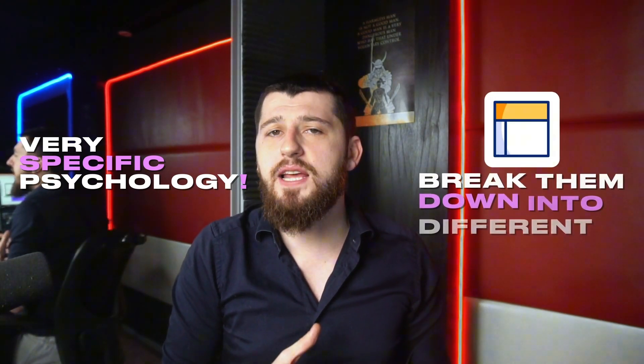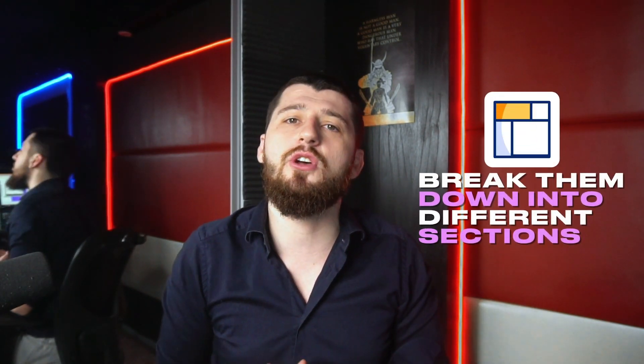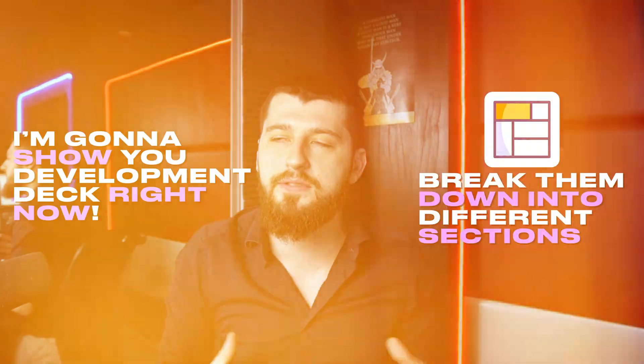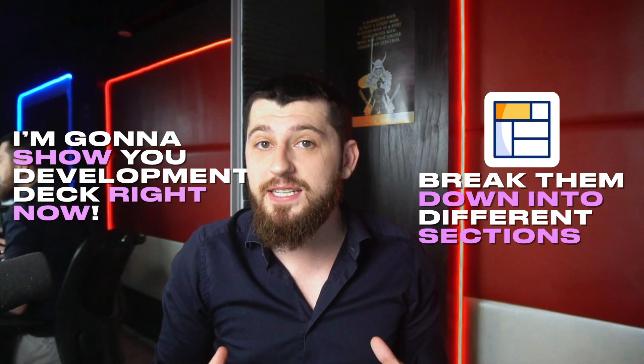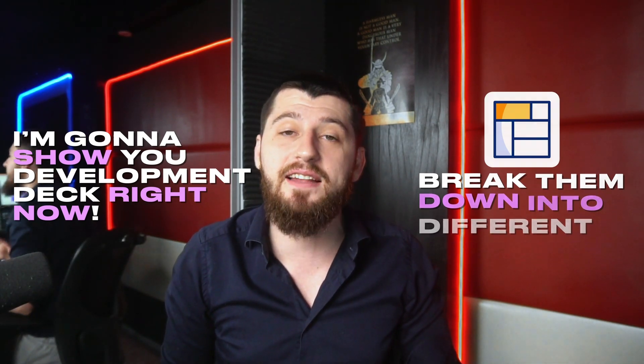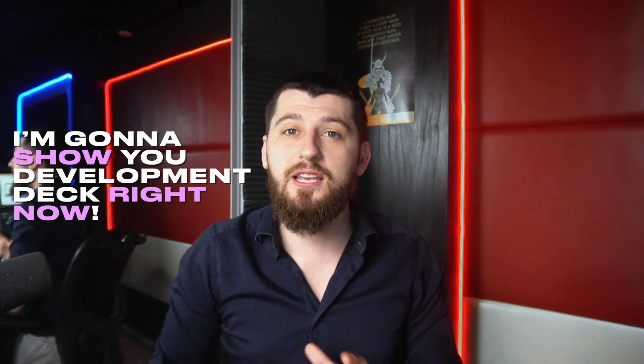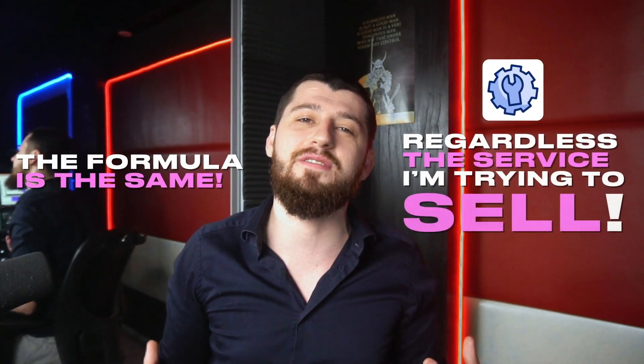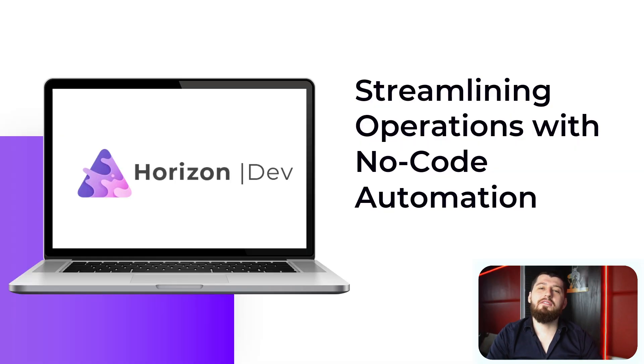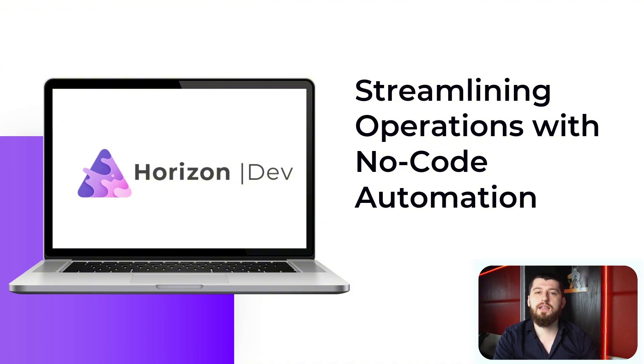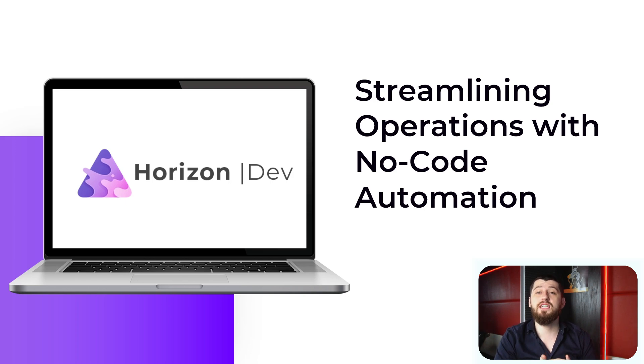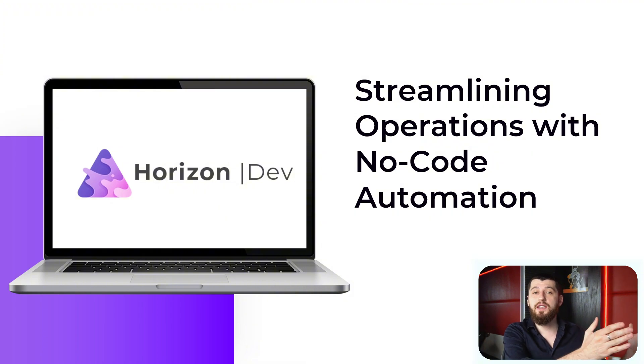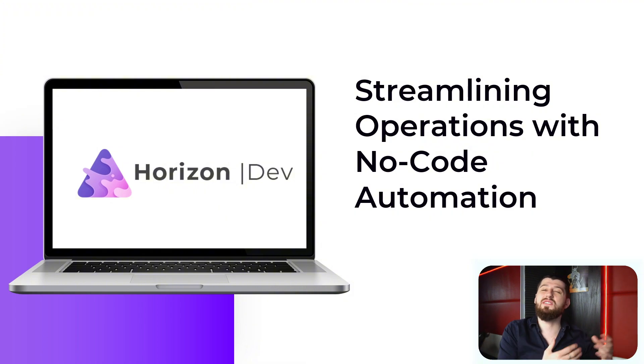Now there's a very specific psychology that I use for my development decks. I break them down into different sections. So I'm going to show you a development deck right now that I built. This is a template deck that I use. I often will add or remove slides, tweak them, and switch them out based on who I'm talking to. But the formula is the same regardless of the service that I'm trying to sell. Here we have a title page. The only thing you need to understand is you should be using your brand colors, your brand fonts, and all your brand guidelines.